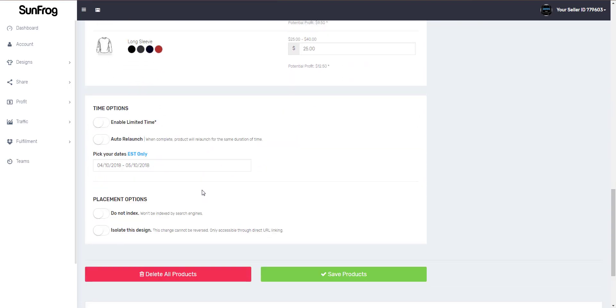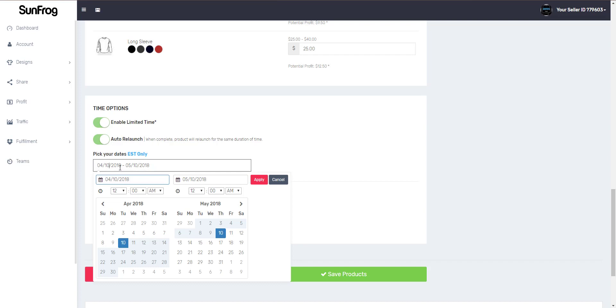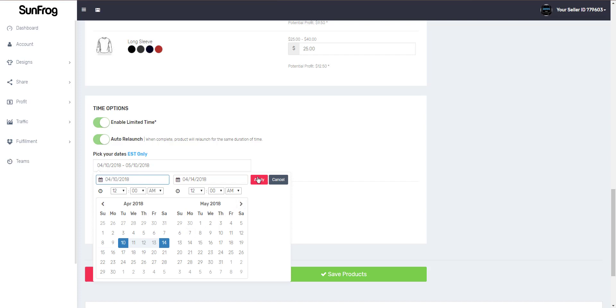We do have some time options available on sunfrog. You can enable our limited time offers and then if you want to have those auto relaunch after the time is expired you can turn that on and then you set the date. When the time expires it will automatically relaunch with the same duration of time.